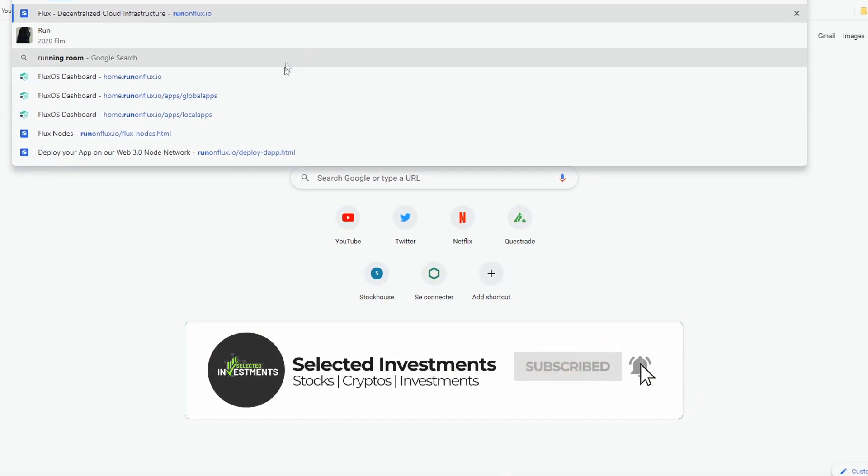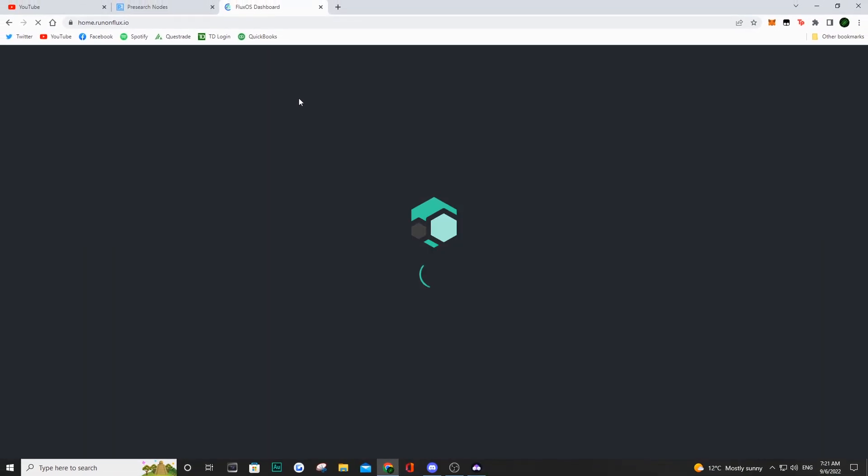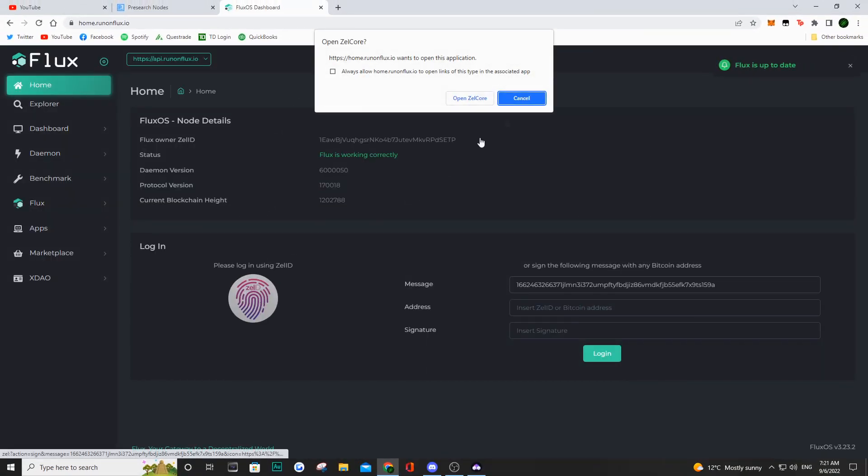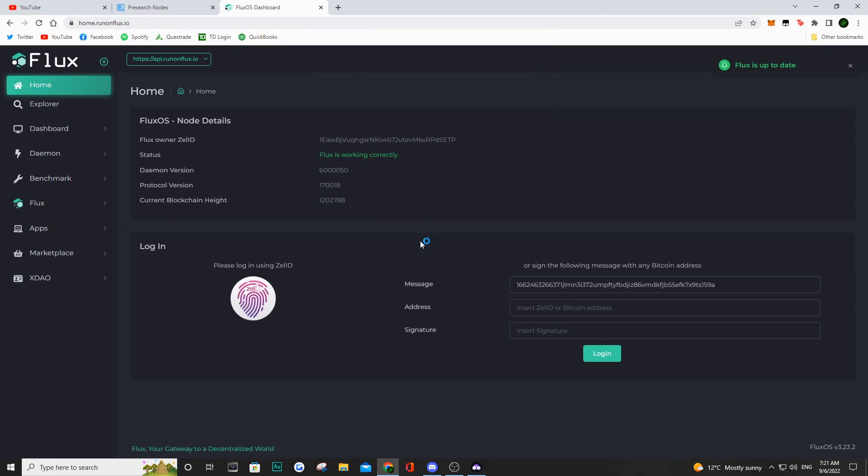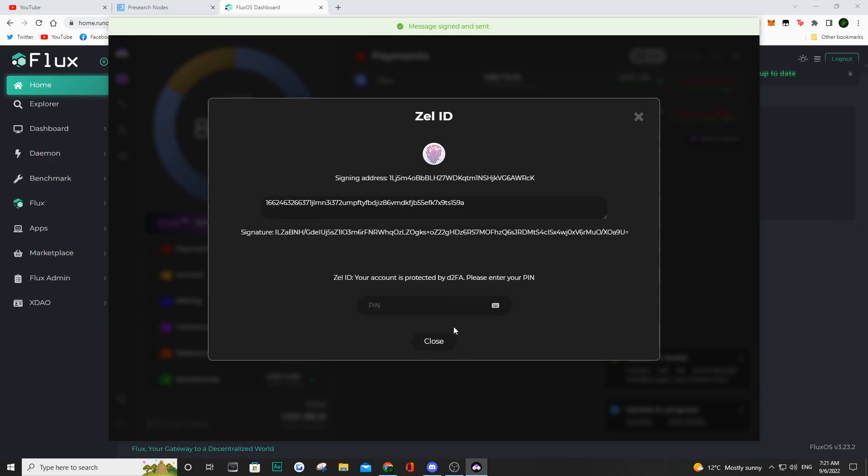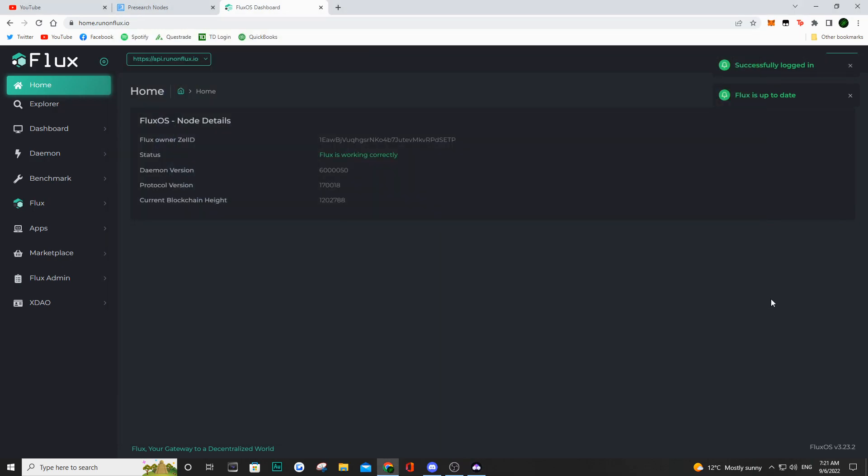Now, since I'm running these off of Flux, we're going to need to go into Flux and use our ZelleCore wallet to log in. Obviously just enter your PIN. I'm assuming you guys know how ZelleCore and Flux works. If you have set up your pre-search nodes with Flux, once you're logged into your account, you want to hit apps and go to global apps.